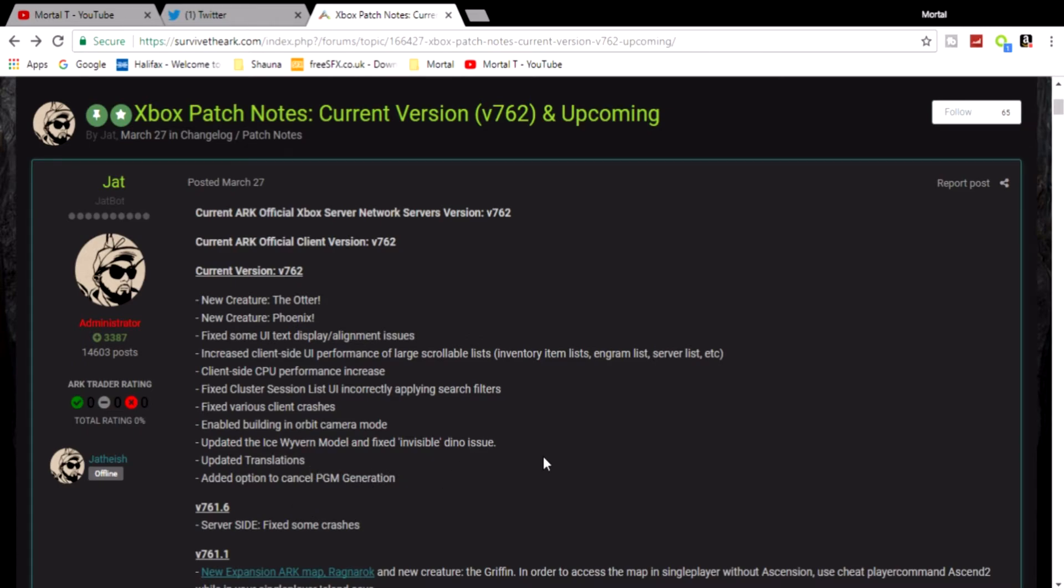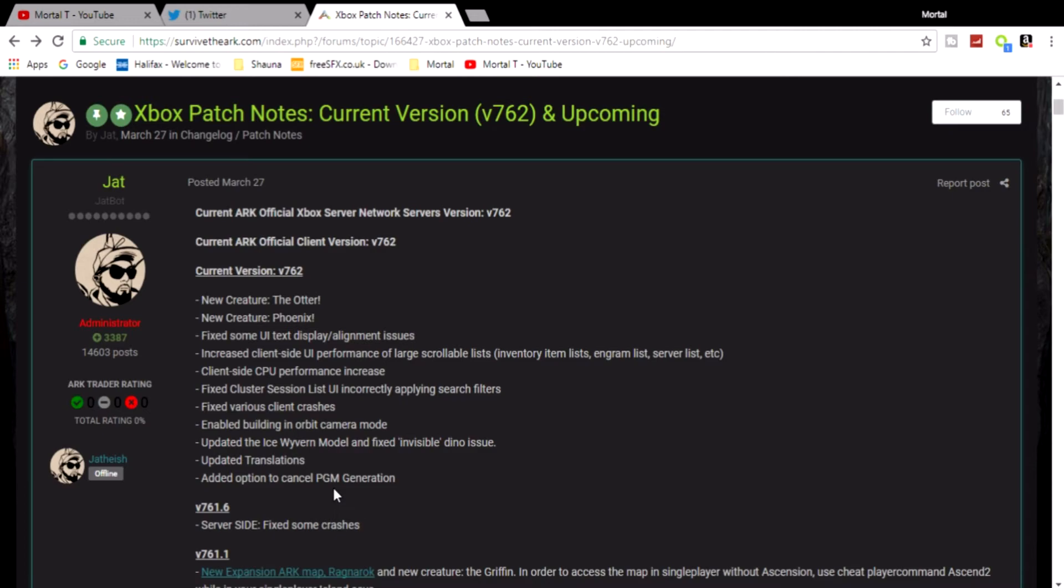Added the option to cancel PGM generation. If you don't know what PGM stands for, it's Procedurally Generated Maps, which ARK gave us a long time ago to create our own map. But it looks like if you're waiting too long for a map to generate itself, there's now an option where you can just cancel it and you're like 'I can't be bothered waiting 15-20 minutes for it to create a new map.' Now it looks like they've added an option where you can cancel it, so that's really cool. That is it, mortals.